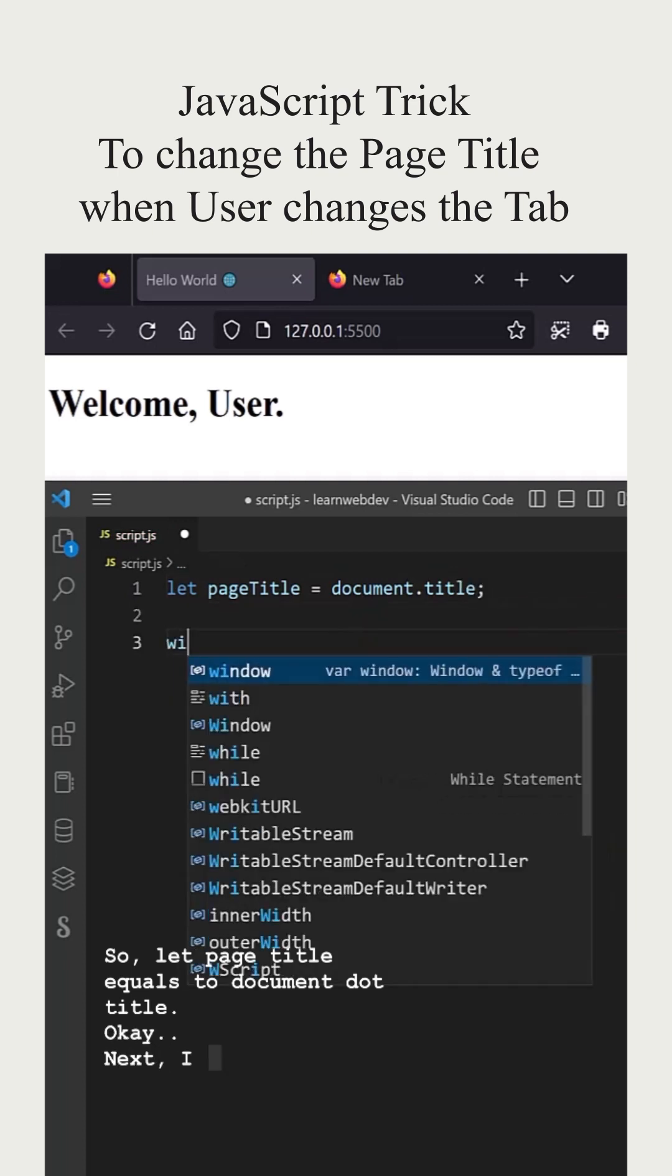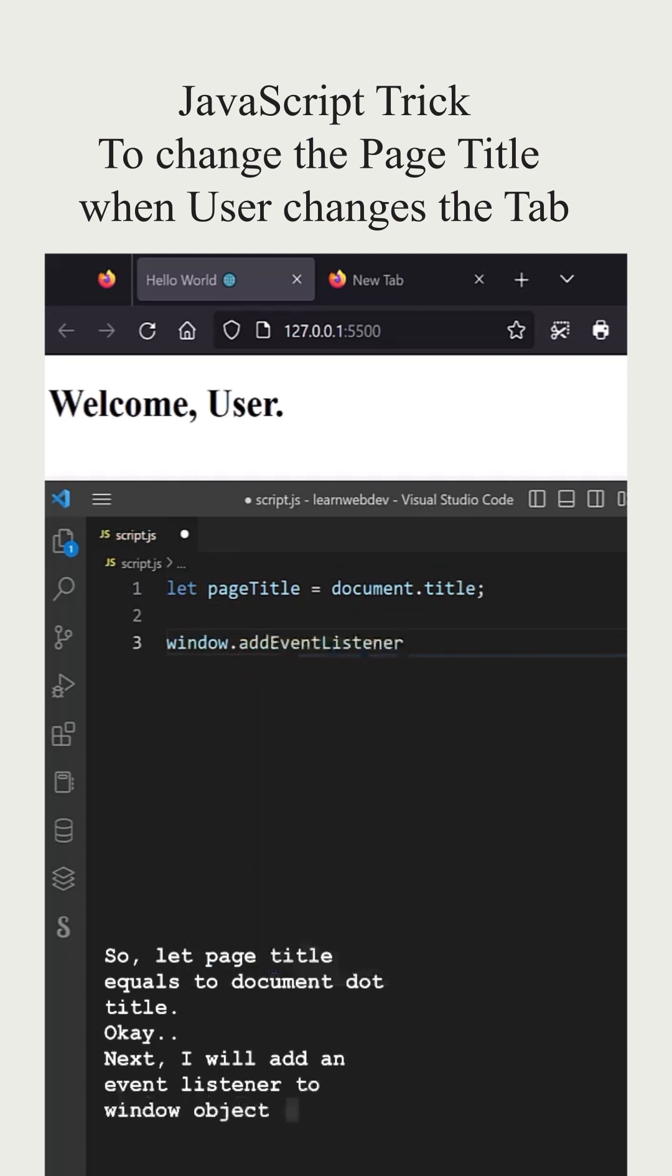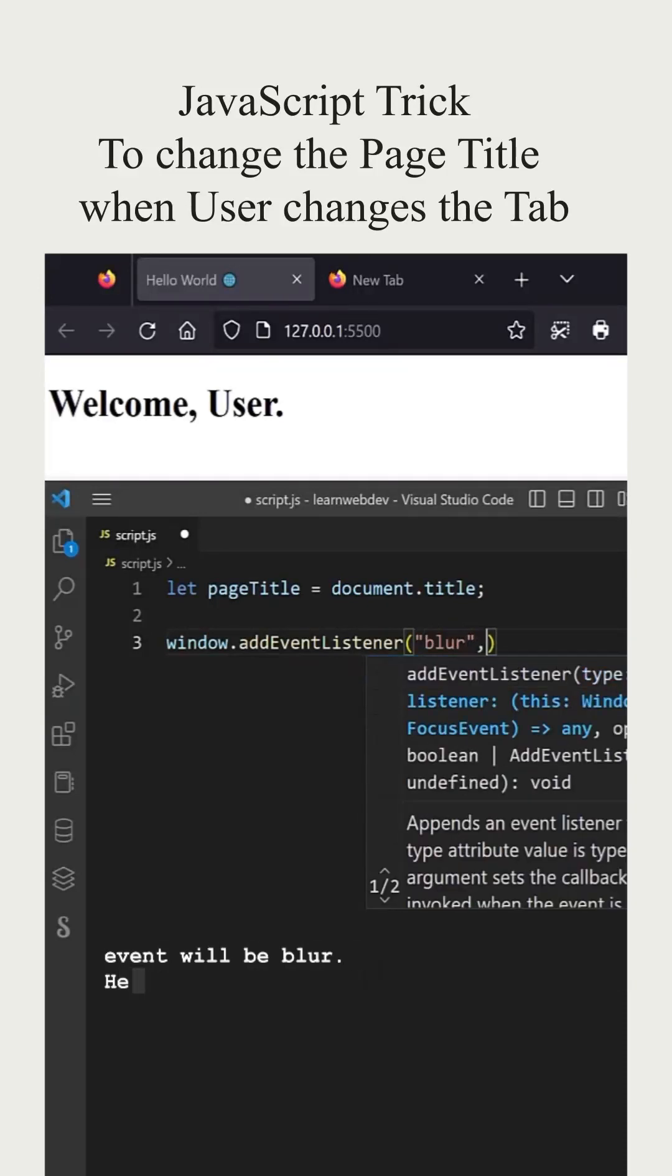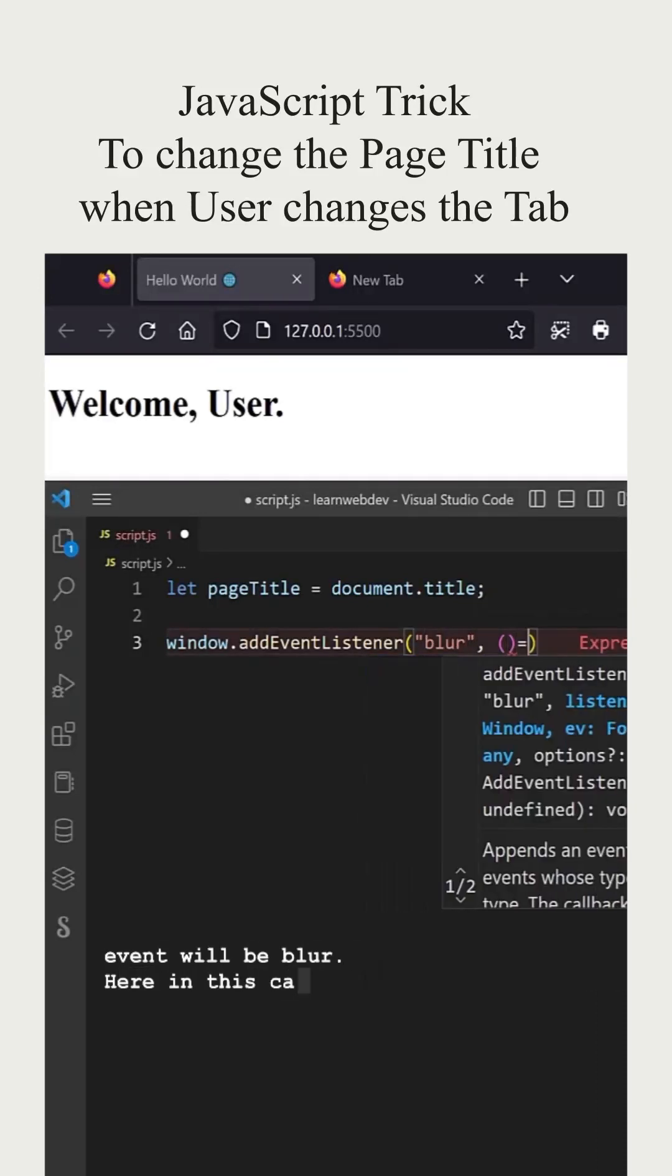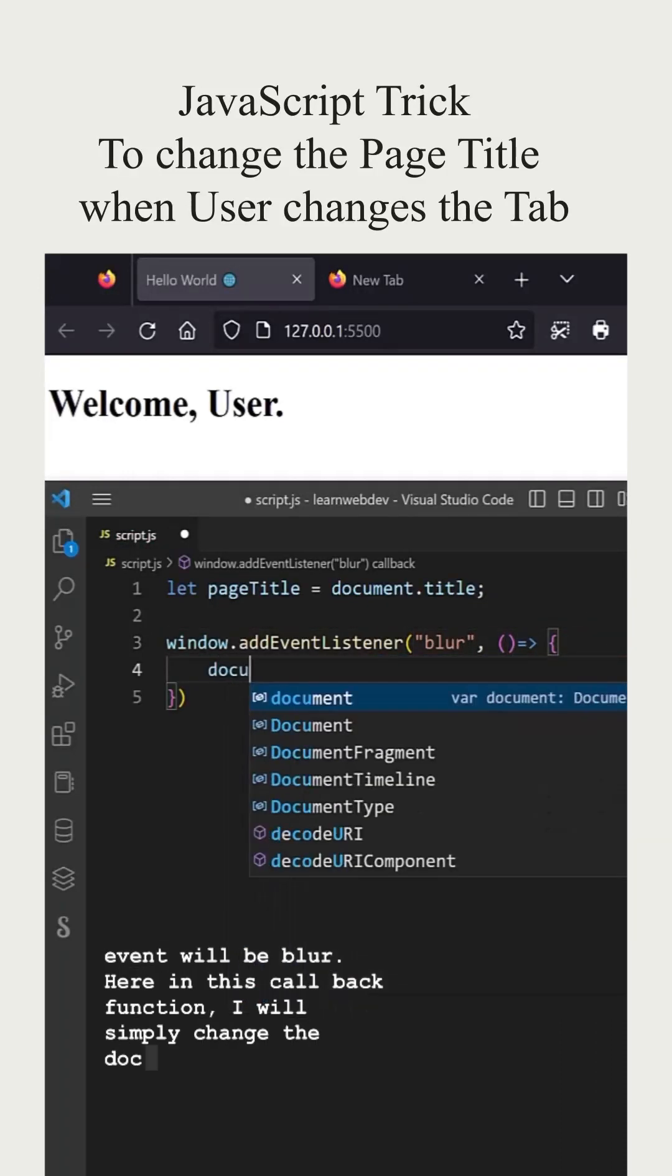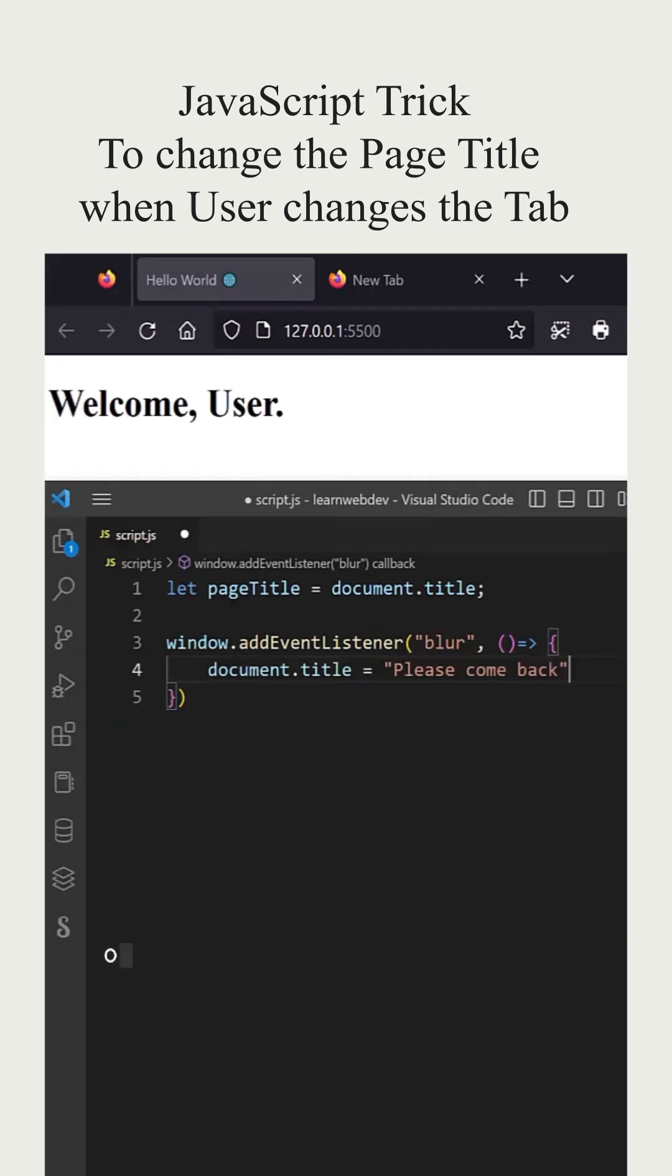Next, I will add an event listener to the window object and the event will be blur. Here in this callback function, I will simply change the document title and the value will be 'please come back'.